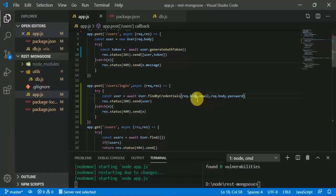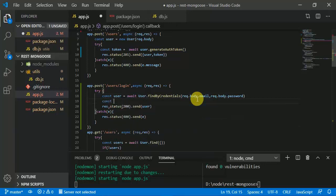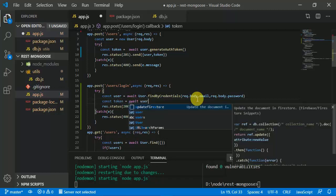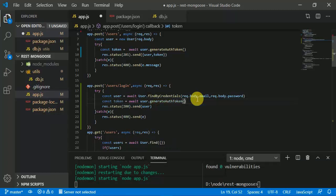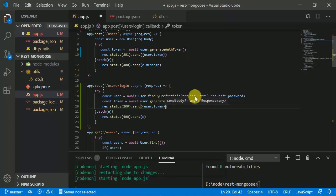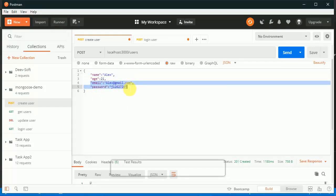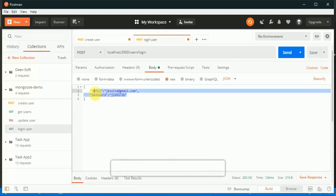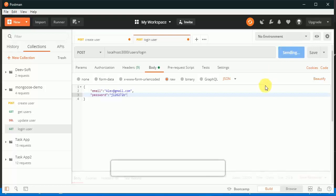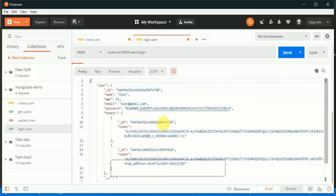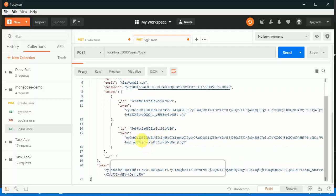We are also going to provide token generation for the login endpoint. We use 'const token = await user.generateAuthToken' and send back both user and token. Now if we log in with the email and password we can see that two tokens are generated and the latest token is sent back to the client.